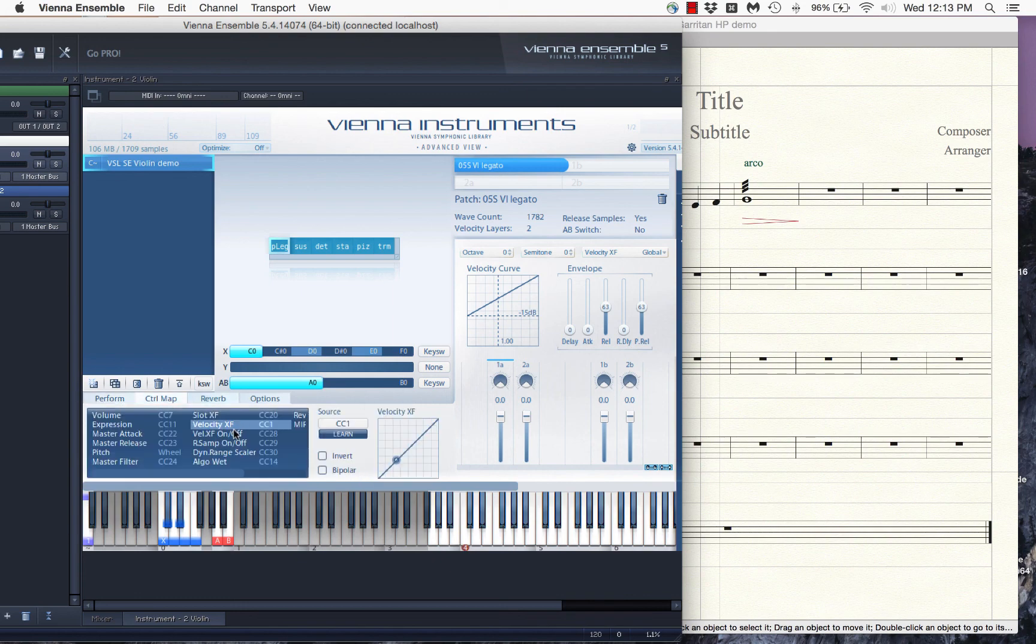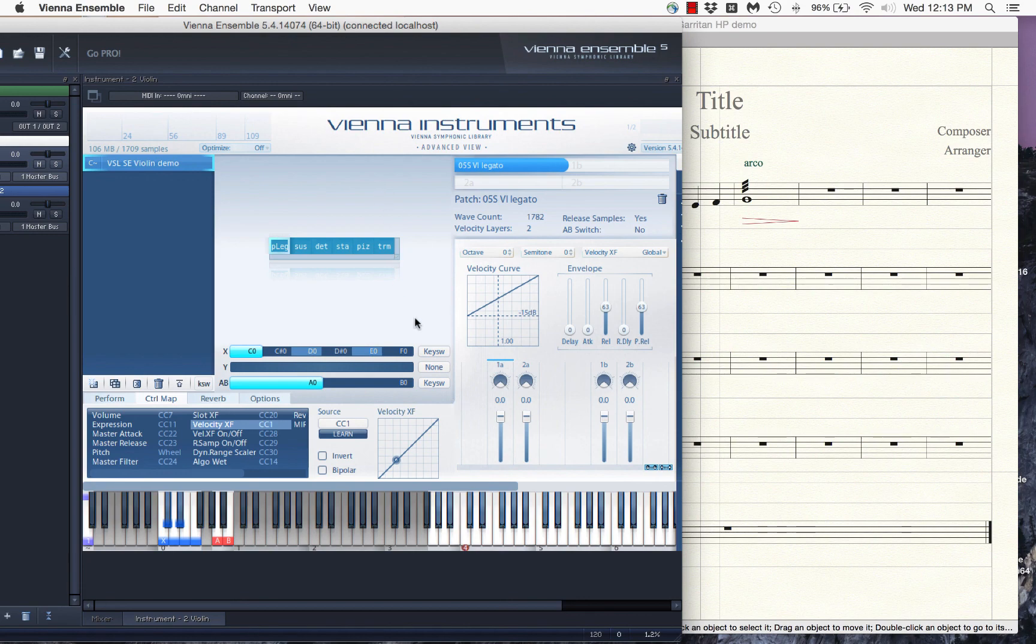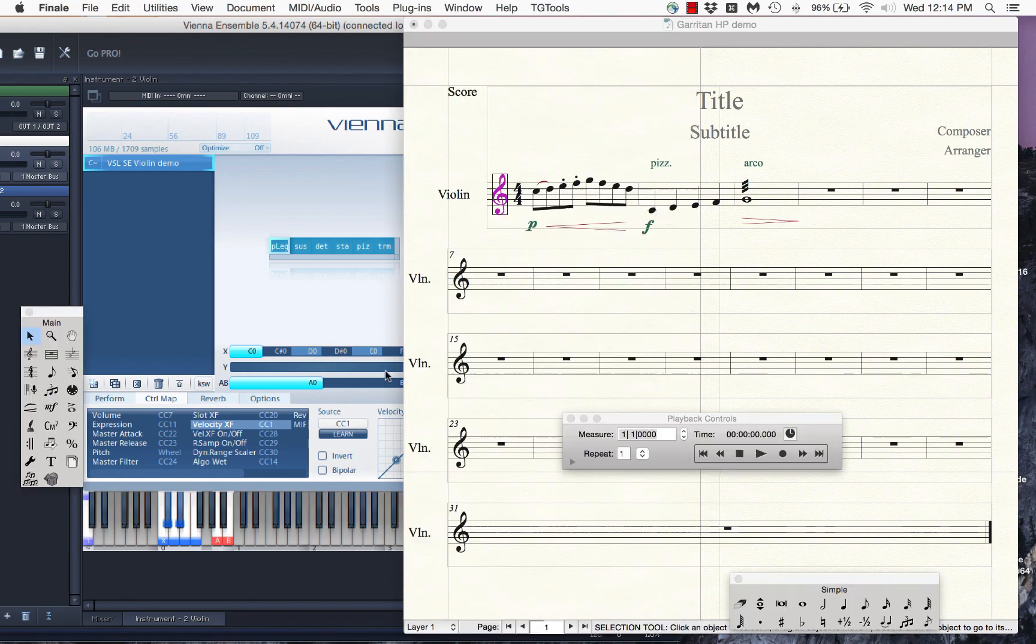You'll note one other thing is that velocity crossfade on and off has a CC controller too. And what that means is it's CC28, you can change it to whatever you want. But what that means is that you can actually turn velocity crossfade on and off. And that is actually a very powerful feature that we'll look at a little bit later. Because Vienna Symphonic Library, for instance, has sampled instruments that, you know, sampled diminuendos and crescendos. So for now, I'll leave it off, but more soon. Bye-bye.